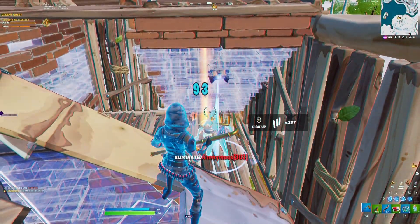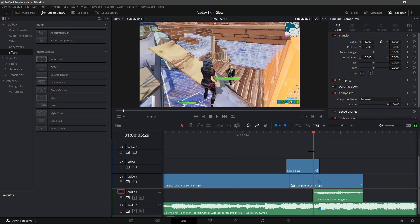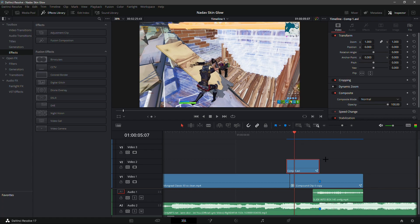What is up guys! In this video I'll be showing you how you can do this amazing skin glow like Nadav B in DaVinci Resolve. Right here I have my clip and basically the skin glow layer that I'm going to use. I will leave everything — the clip, the velocity, and the separate skin glow — in the description so you guys can follow along perfectly with this tutorial.